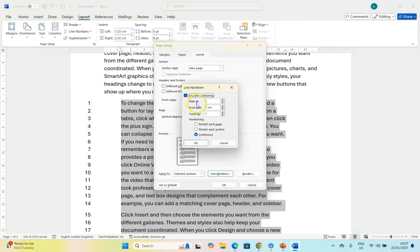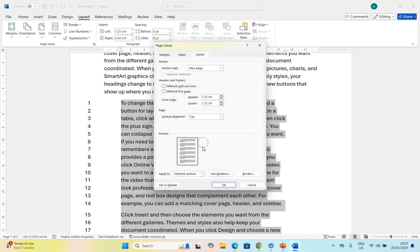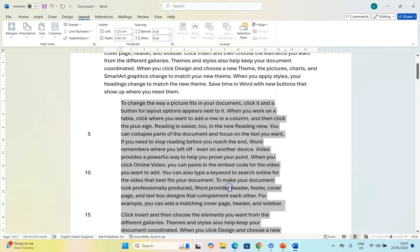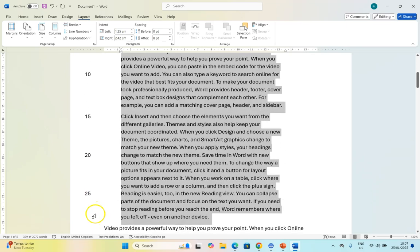And if we go back to it, one of the other features which is quite nice is maybe you don't want every single line. Maybe you want to count by, for example, by 5s. Then it will just go and say 5, 10, 15, 20.